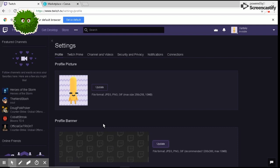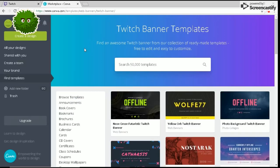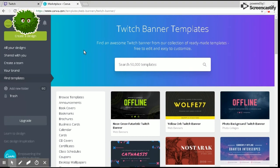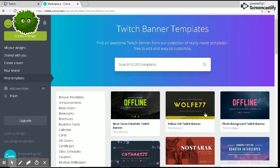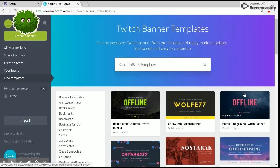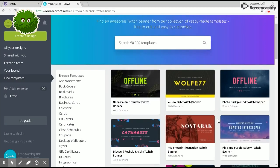What you want to do is go to Canva.com. I have a link provided in the description down below. You can log in with whatever you want, it doesn't matter.